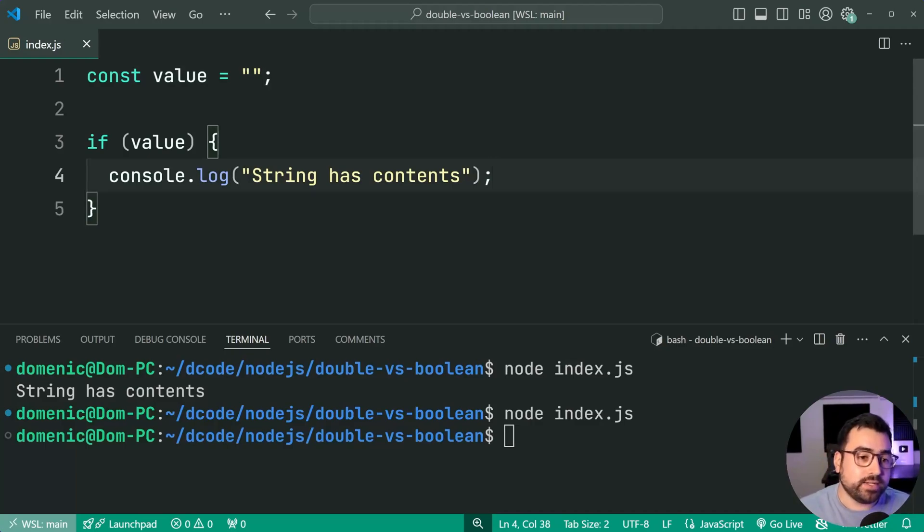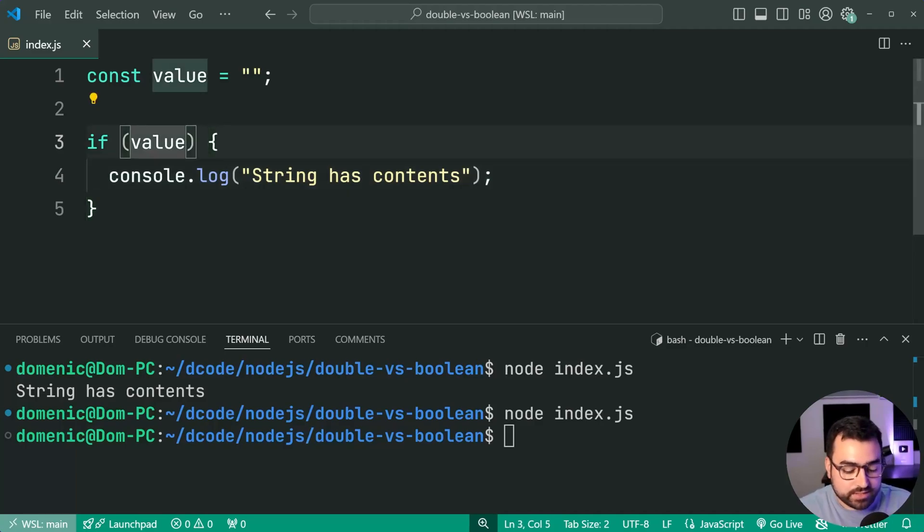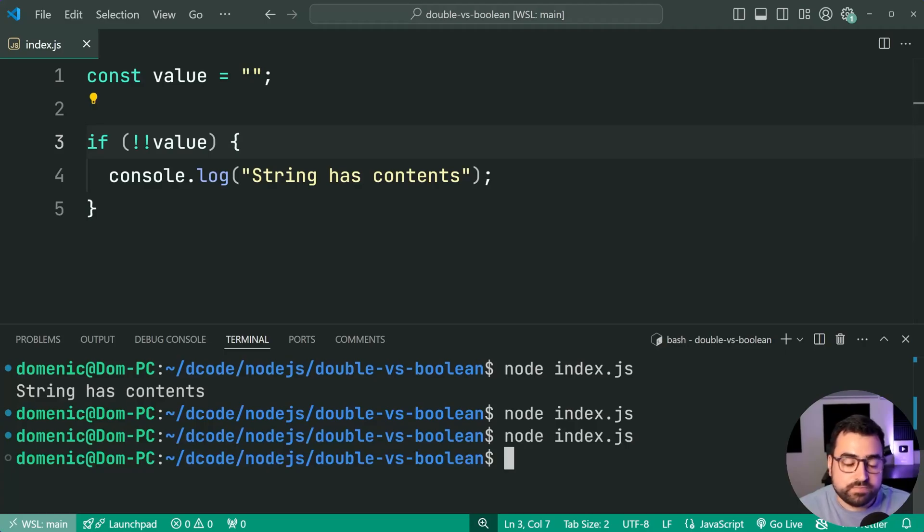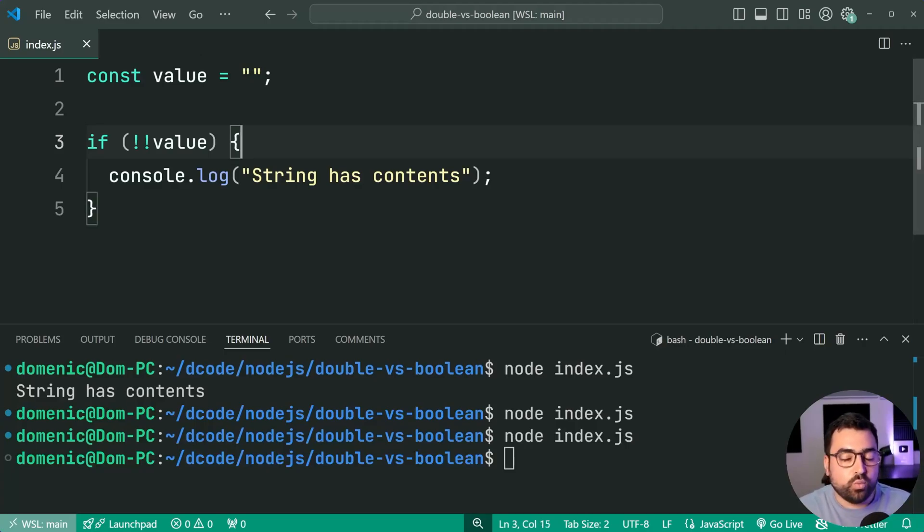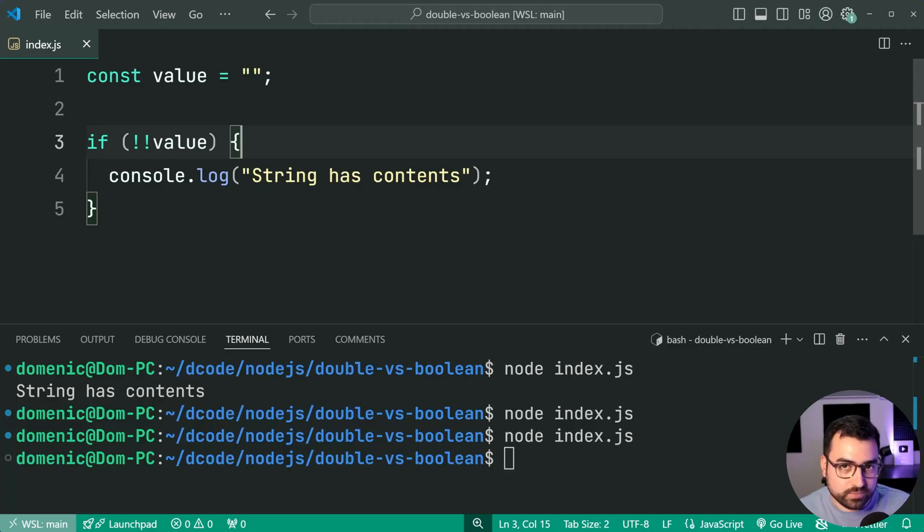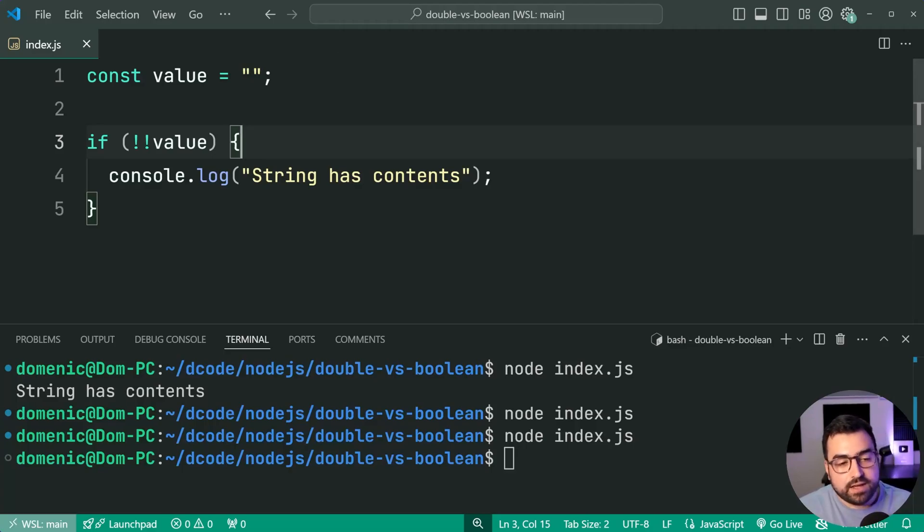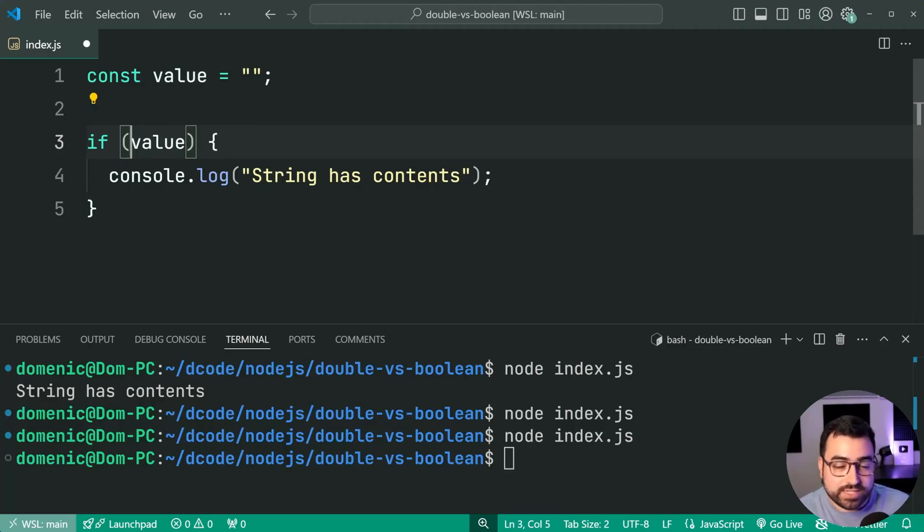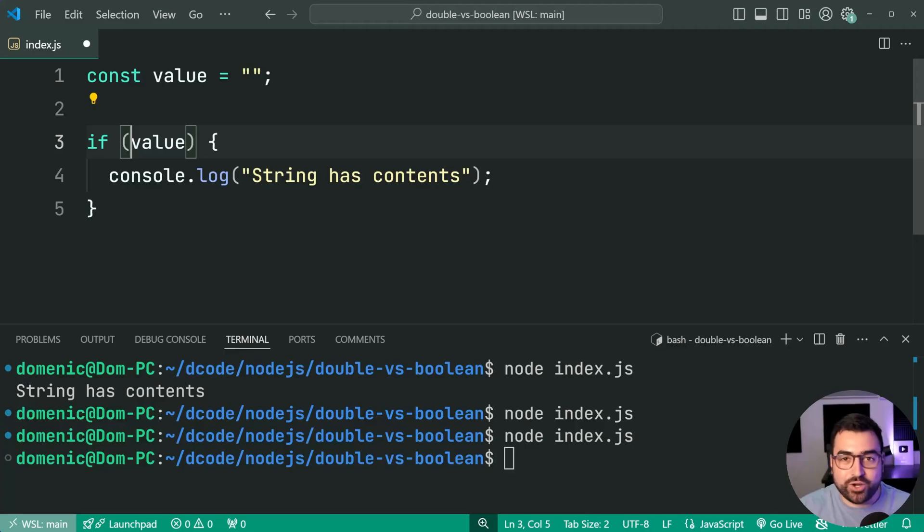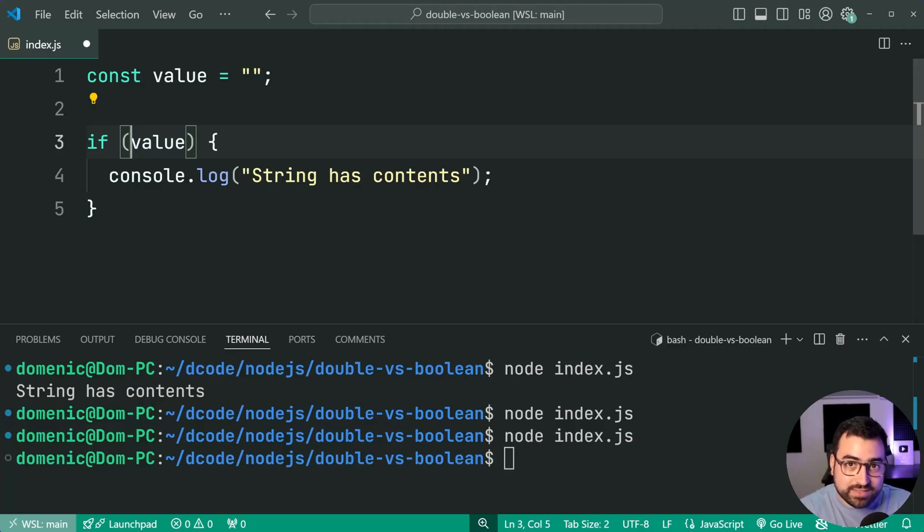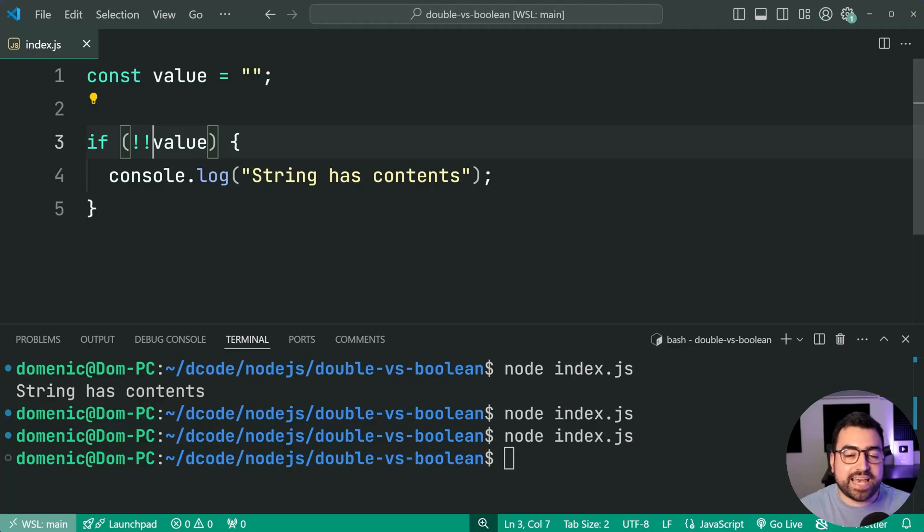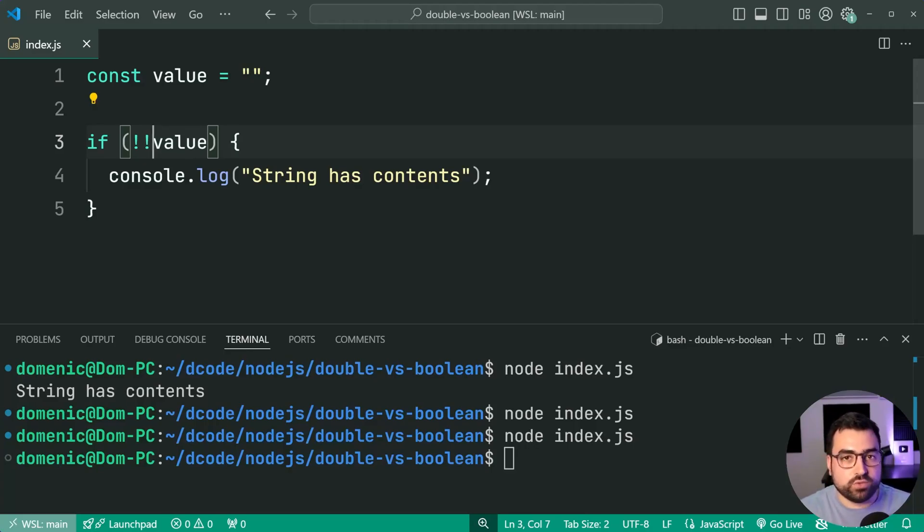So why even use Boolean or double exclamation mark? That's a good point. In a situation like this, you might want to say double exclamation mark value. You're going to get the exact same result. This here is clearer intention. What is your code trying to do? In my opinion, I would stick with simply just saying if value. I think that is a lot more well known in the JavaScript community and across code bases. But again, if you want to explicitly communicate your intention, you may wish to use double exclamation mark or the Boolean function.